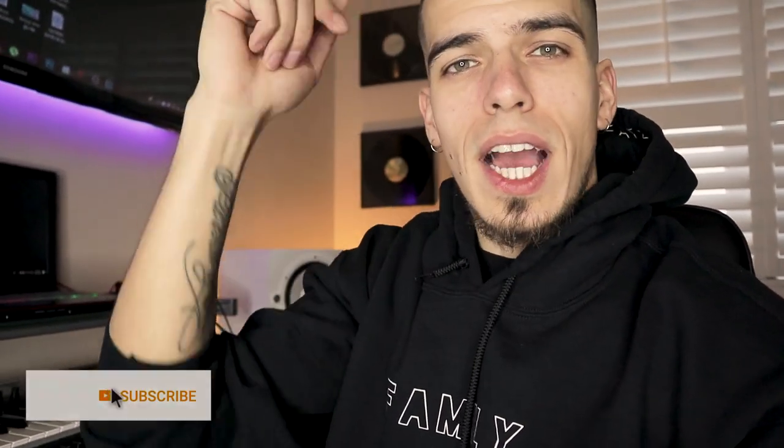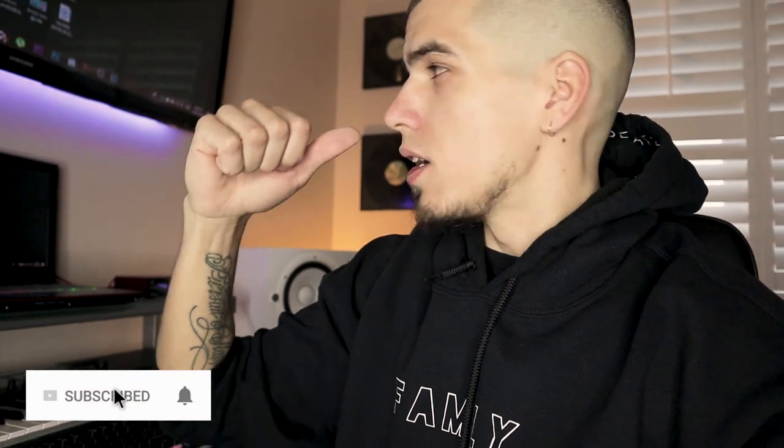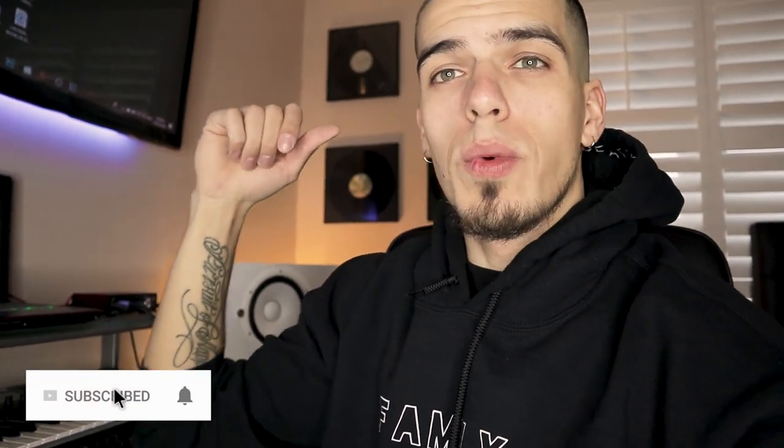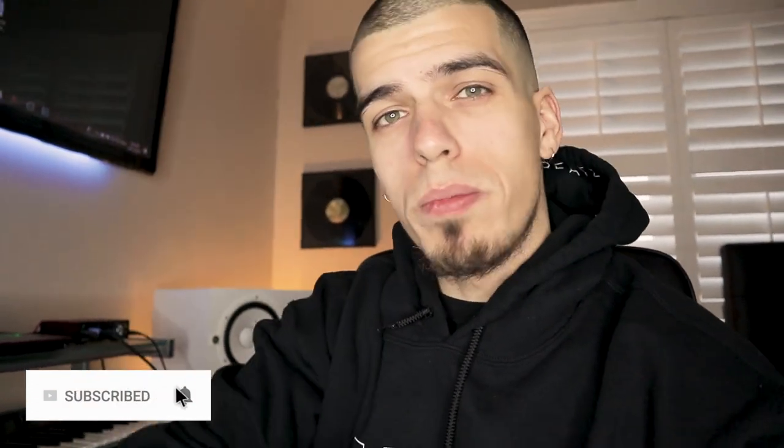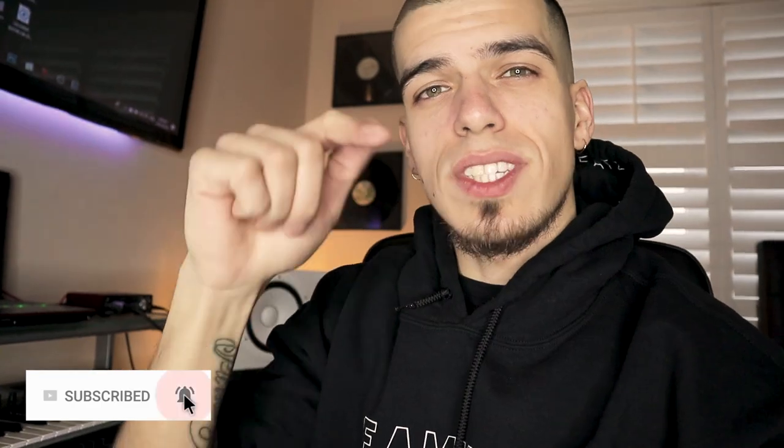What is up guys? Today we're talking mixing and mastering. I'm gonna open up a project that I was working on earlier and we're just gonna start mixing it. I'm gonna show you the whole process I go through every step of the way. Let's get it.